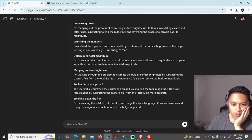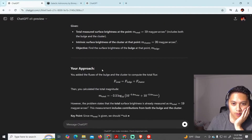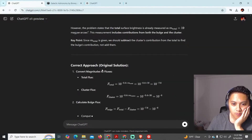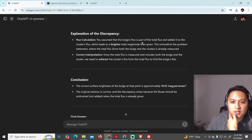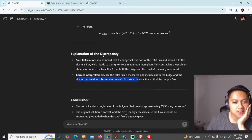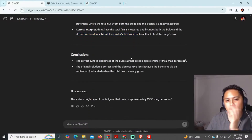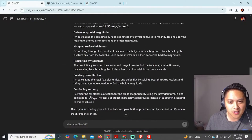All right. Approach — however, recalculating by subtracting the cluster's flux is more accurate. Your approach. Current correct approach. Original solution — your calculation. So you assumed that the bulge's flux is part of the total flux and added it to the cluster's flux, which leads to a brighter total magnitude. This contradicts the problem statement where the total flux — am I really incorrect? Since the total flux is measured and includes both the bulge and the cluster, we need to subtract the cluster's flux. This is interesting. We've gotten a disagreement here. First disagreement. It's saying that I'm wrong. I challenged it, and it's saying, nope, you shouldn't have done that.